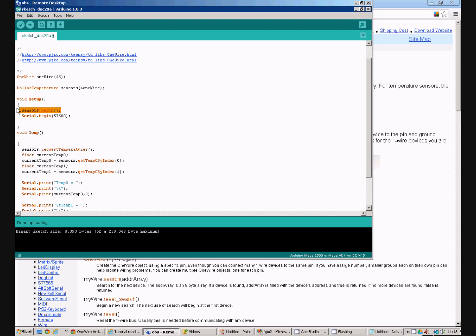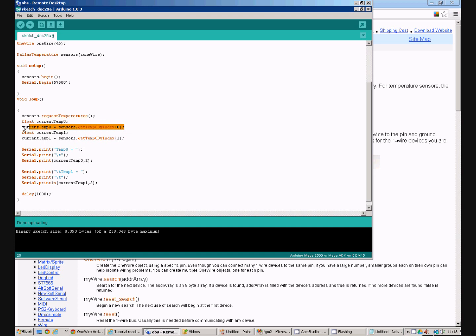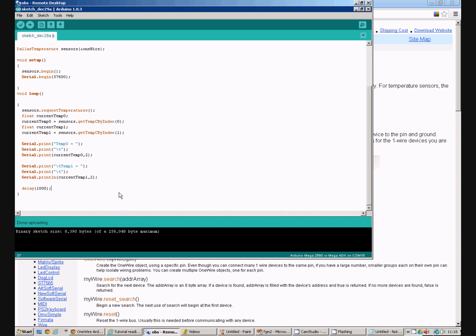In the setup we do one command to initialize the sensors and in the loop command we request the temperatures and we get the values in degrees C from each sensor using this command here and then we print them out to the serial port.